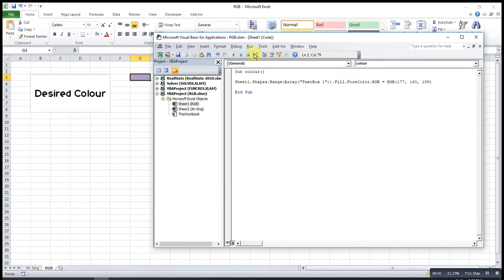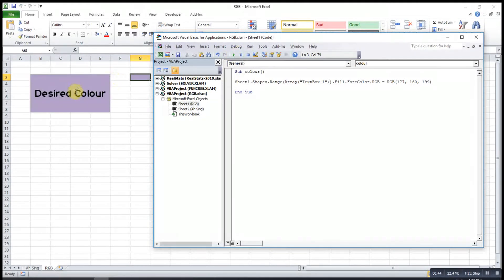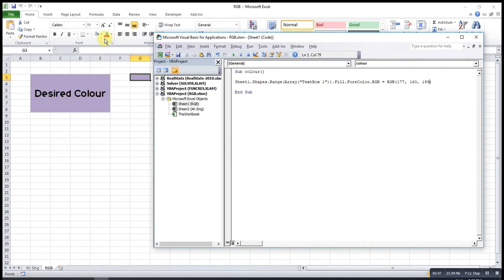After that, the correct or the desired color will be produced. Let's try another color.